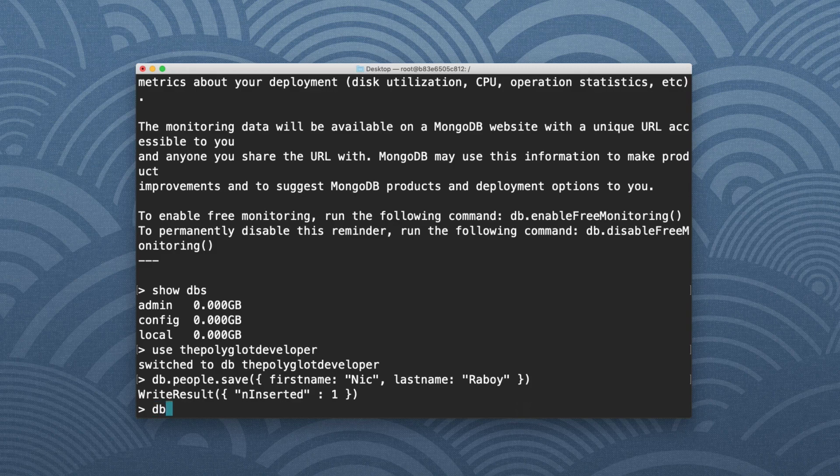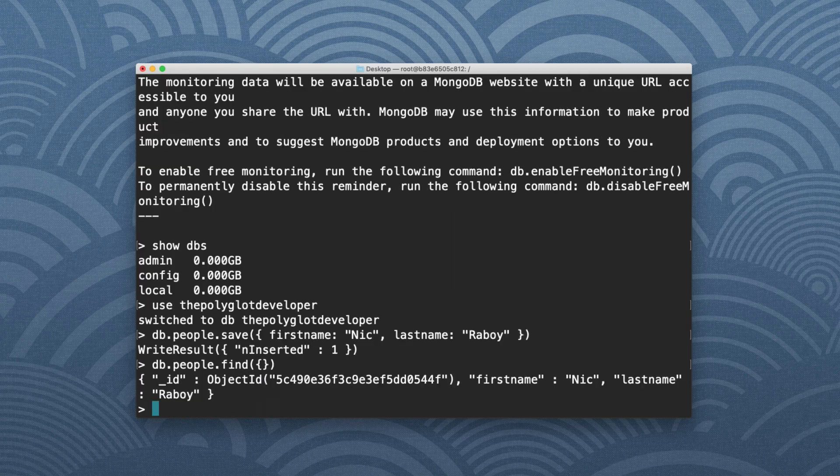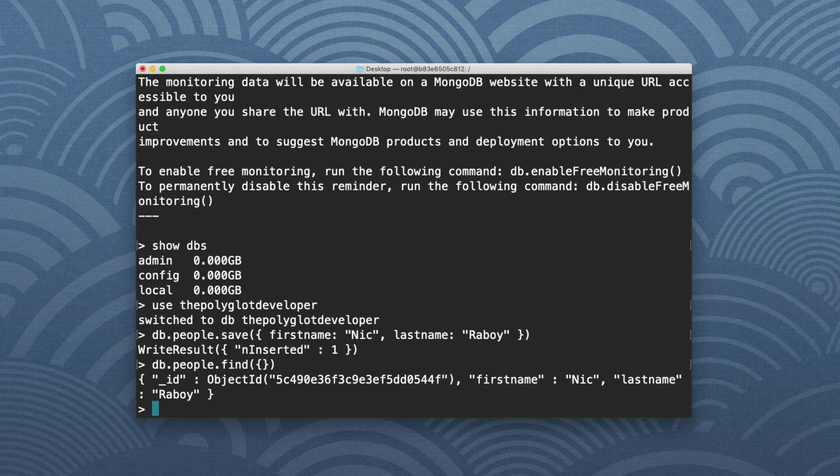And it inserted my results. So if I wanted to, I could say db.people.find. I'm not going to specify any criteria. I'm just going to use a blank object, and it should return everything. And you can see that it returned my name. So let's go ahead and add another one. I'm going to say db.people.save.